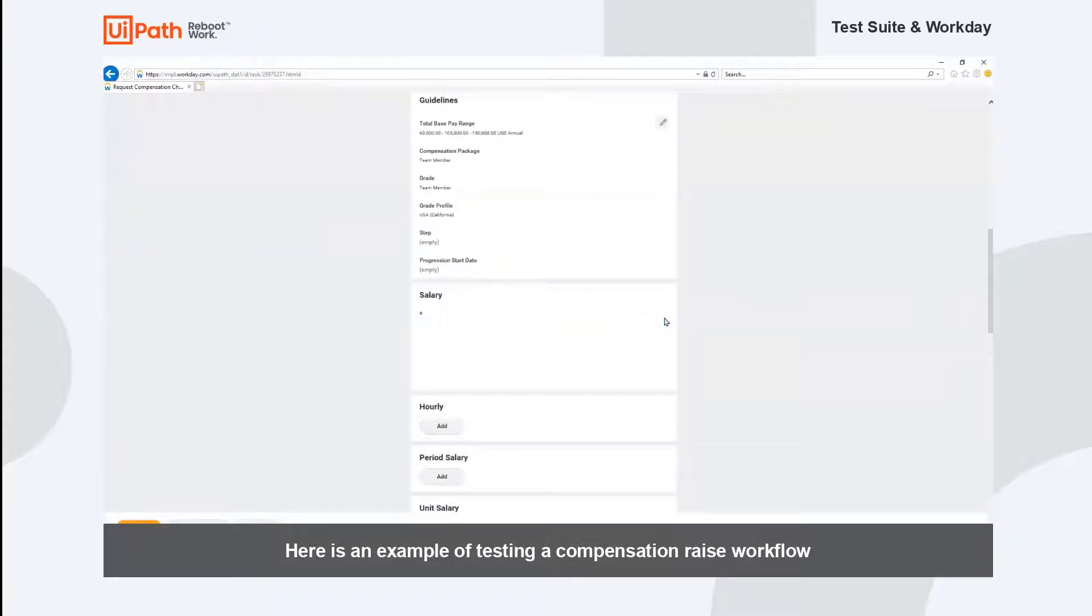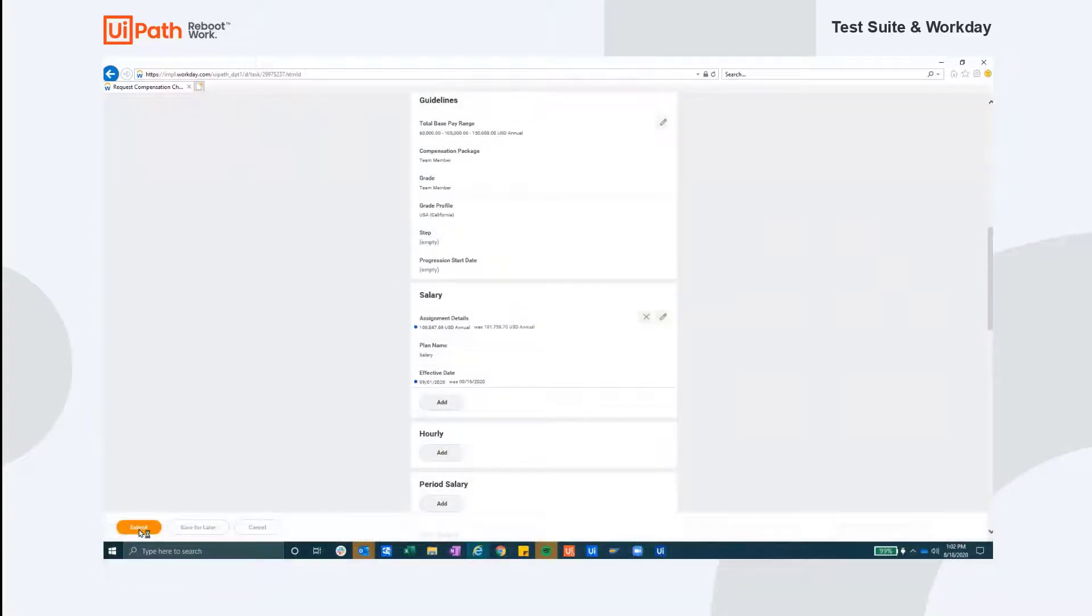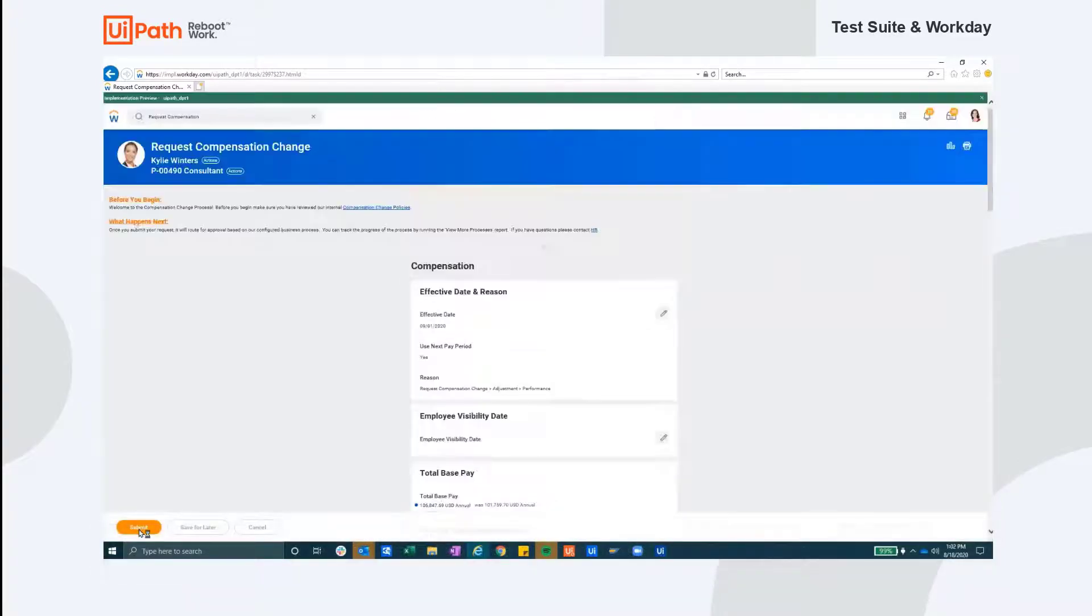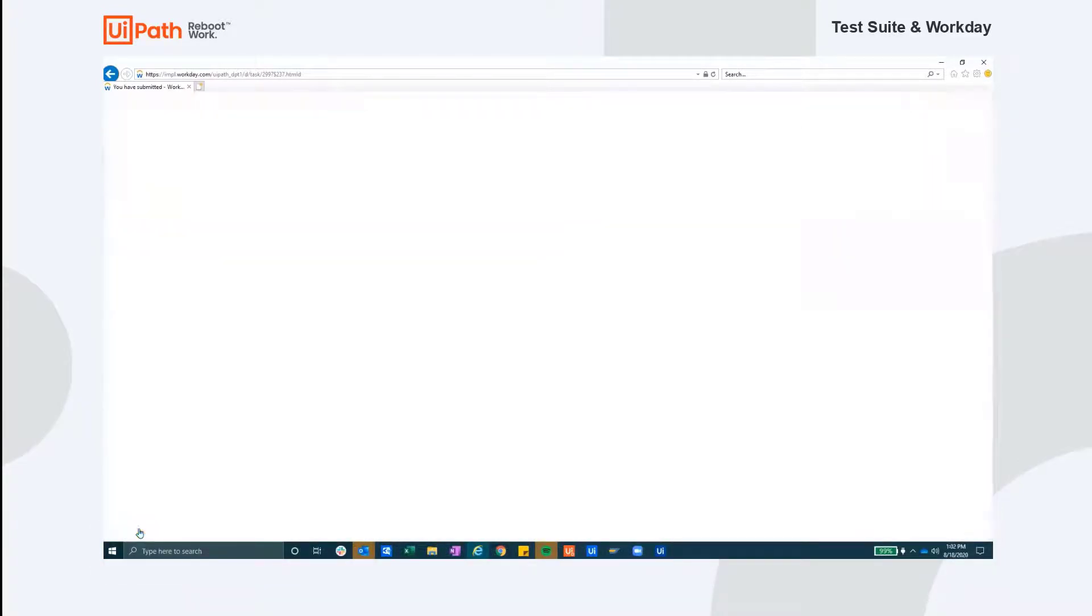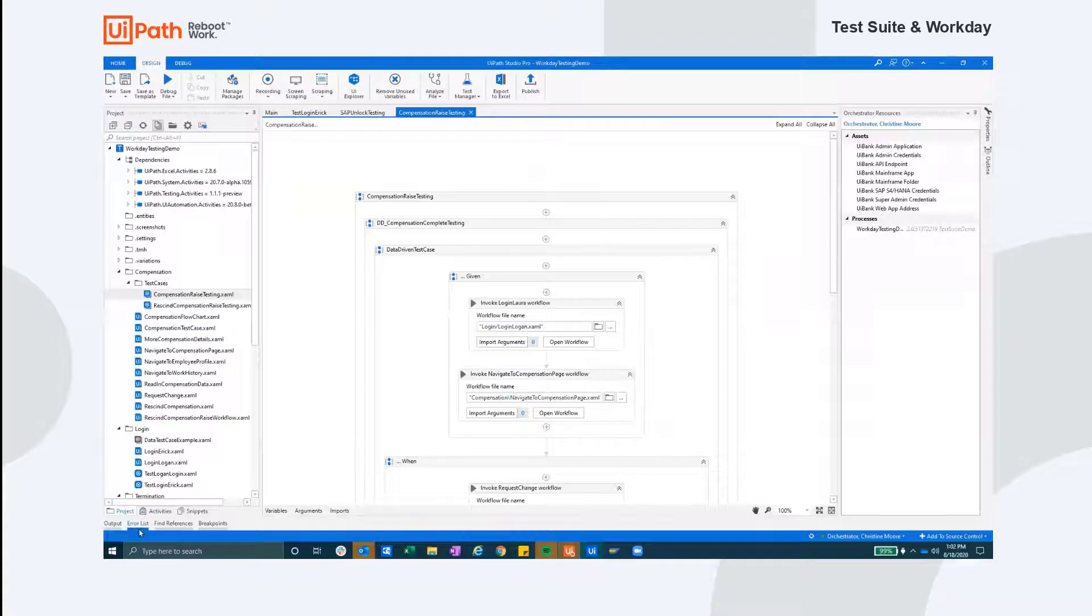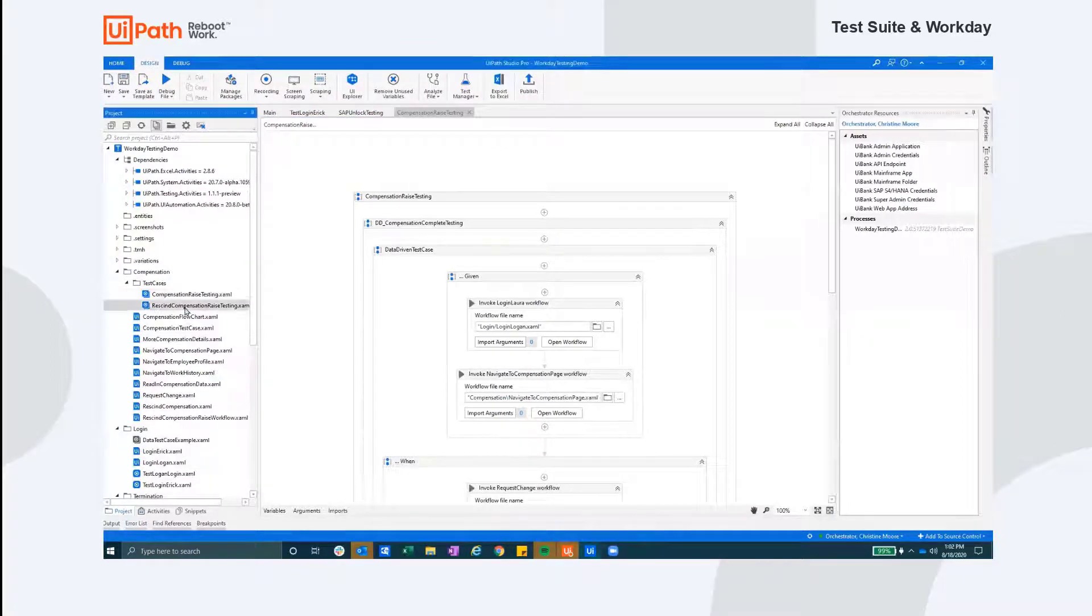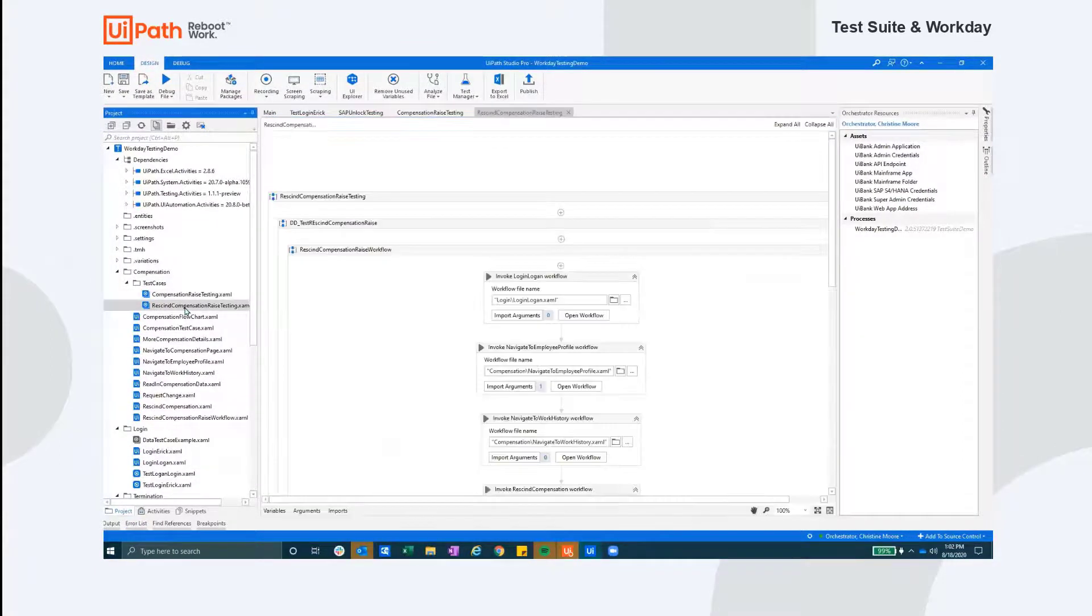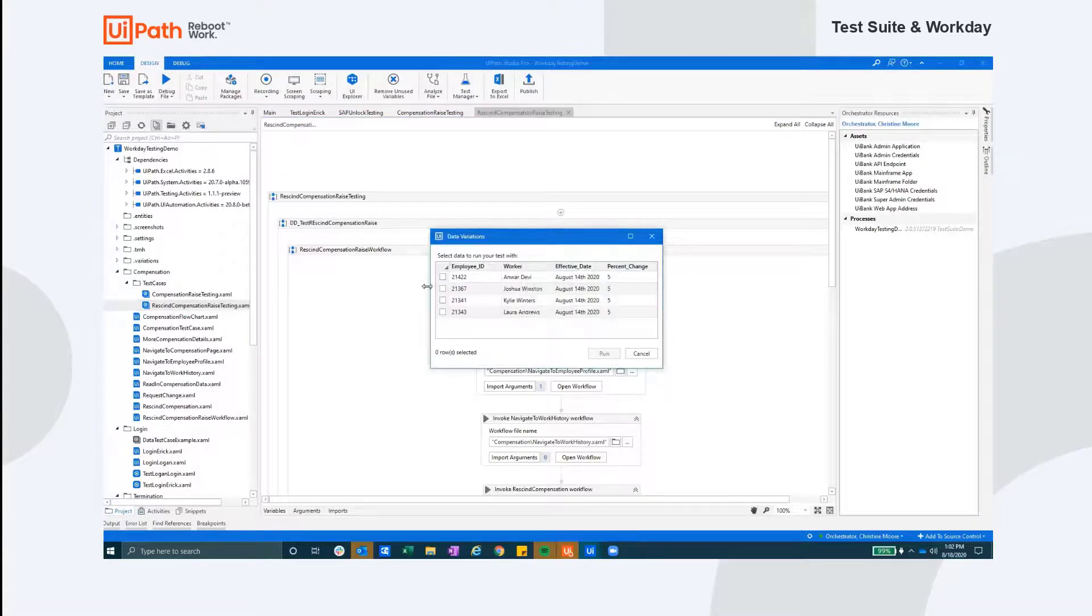You'll see on the next screen that the process was successful and that the robot has ended this test. We'll now run the second portion of the test that rescinds the pay raise we just allocated. Both of these tests help complete the entire process by testing both completing the action and also undoing the action.